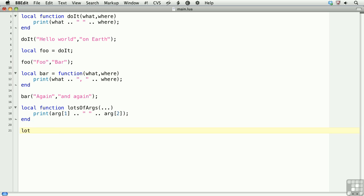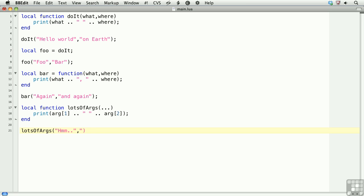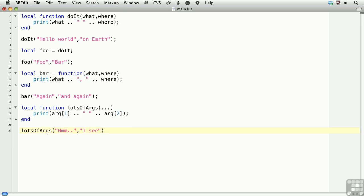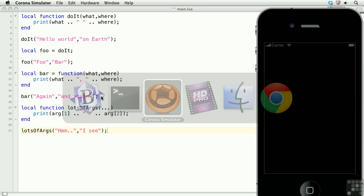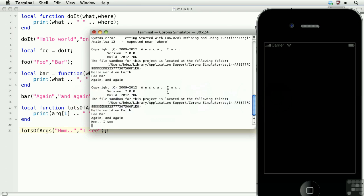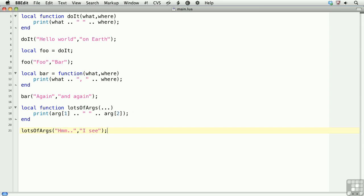So we'll call lots of args, and the first argument, and the second one. Okay, and take a look at the terminal, and there you see, hmm, I see. So that's particularly useful if you're defining your own classes.